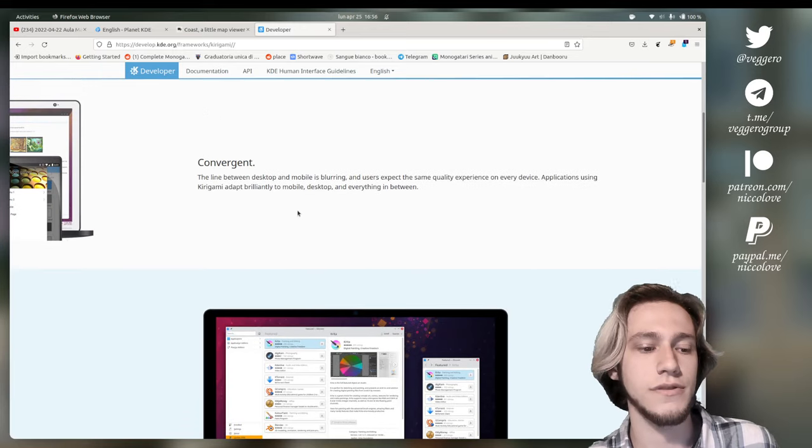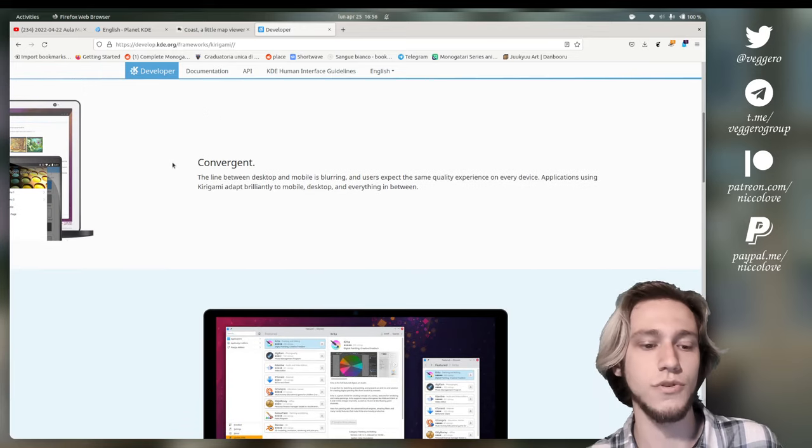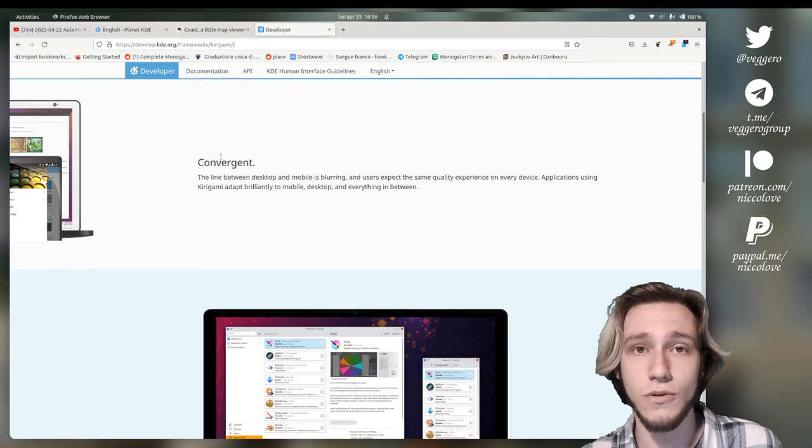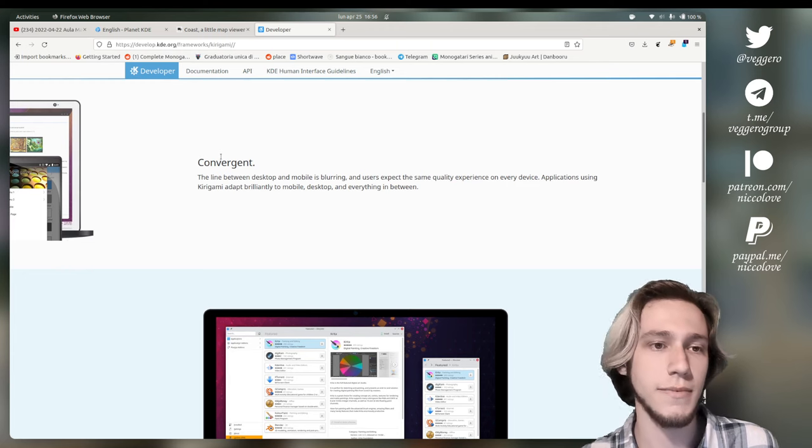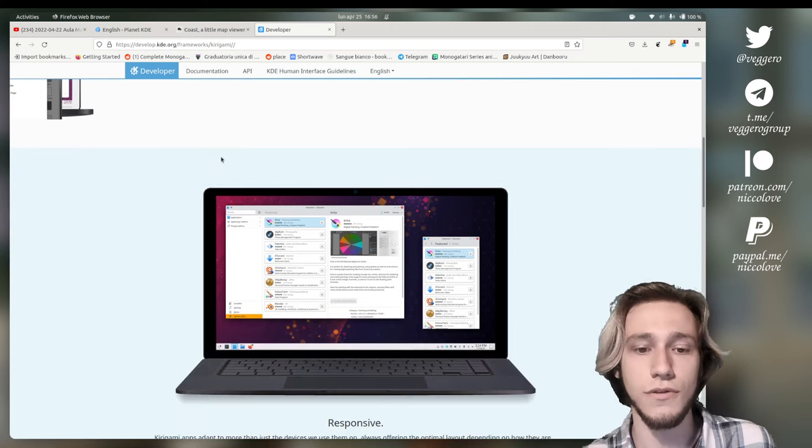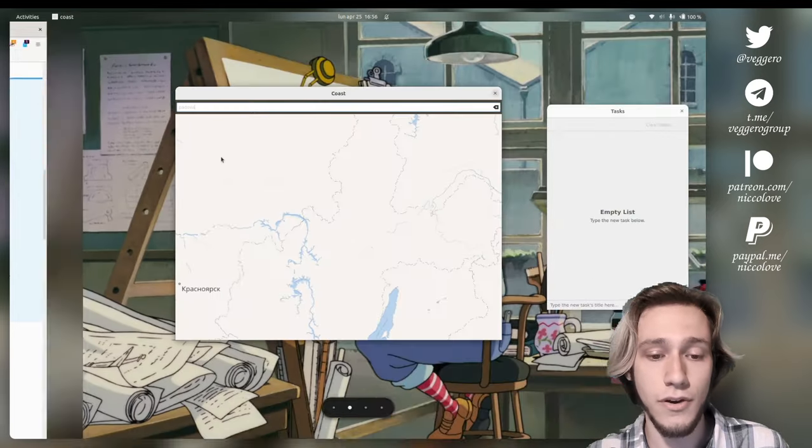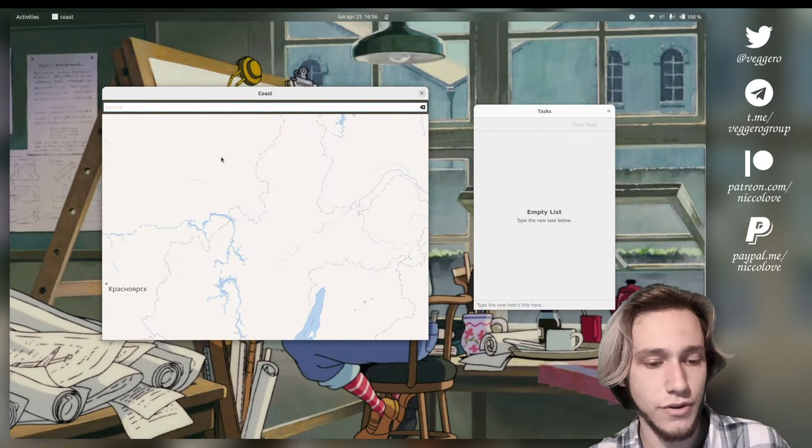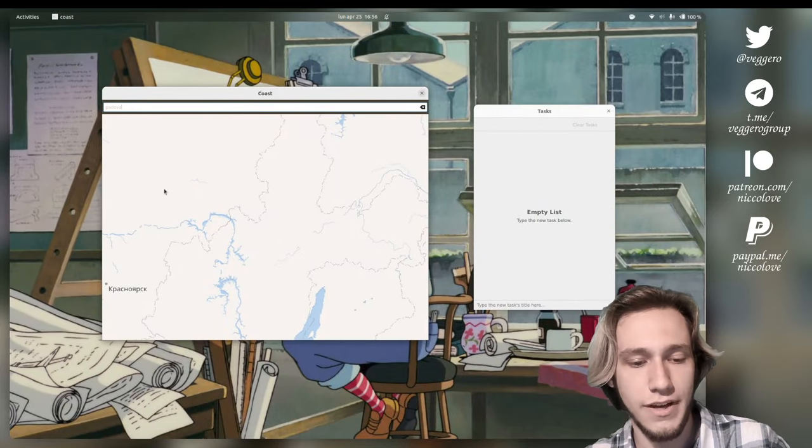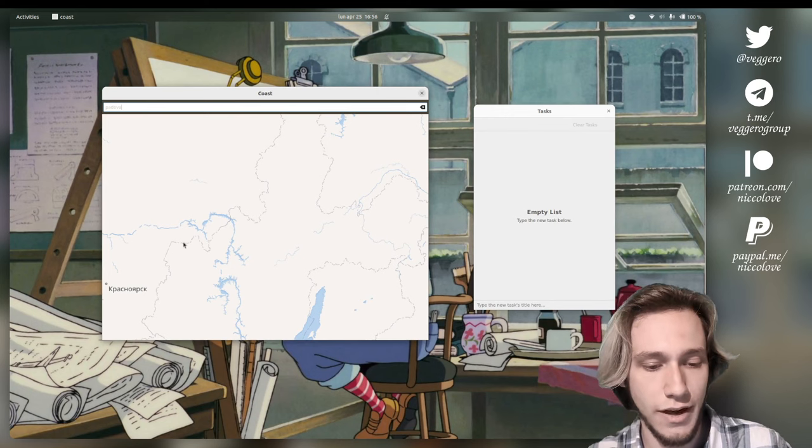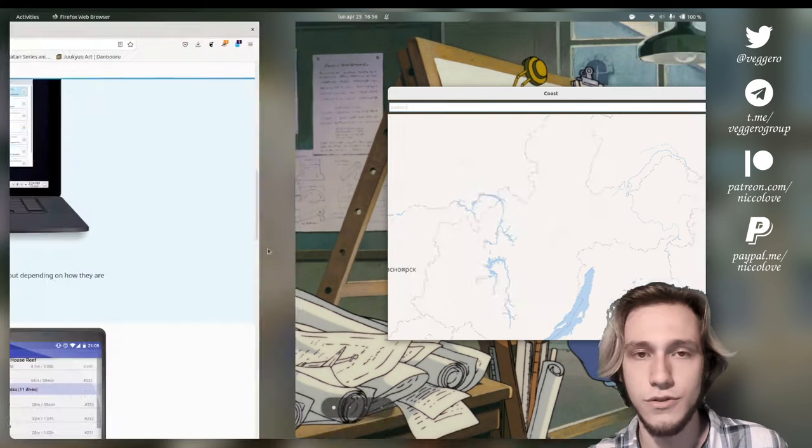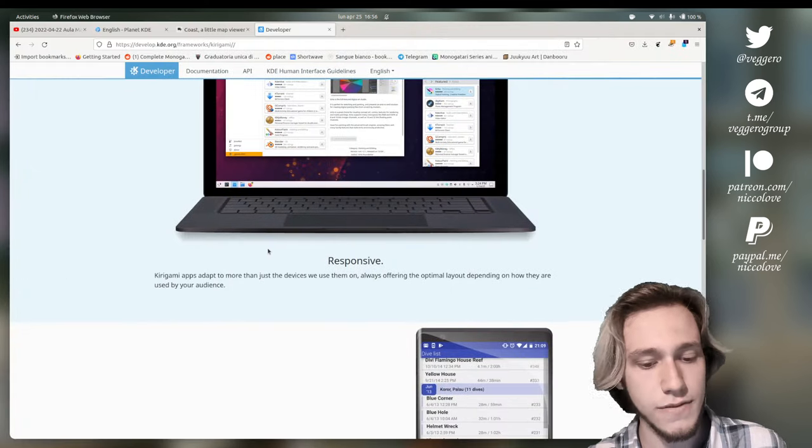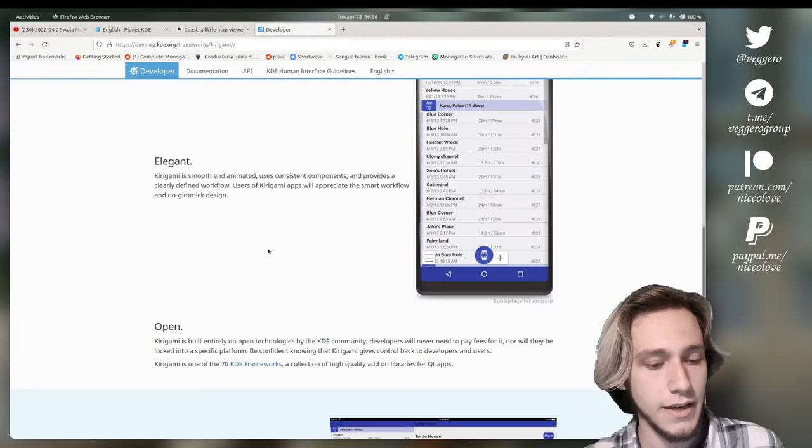And this allows applications to be convergent, which means that they can also run pretty seamlessly on phones or tablets. And they are very touchscreen-capable. So, as shown before, I can actually move around in the map just using fingers. They are responsive.